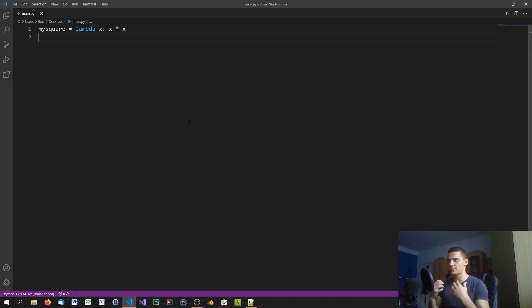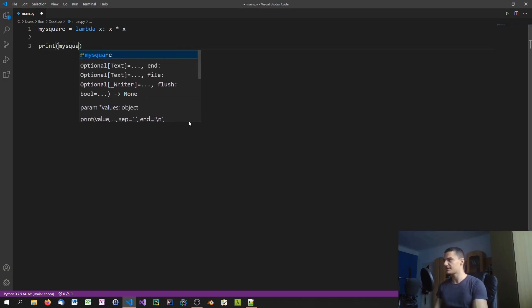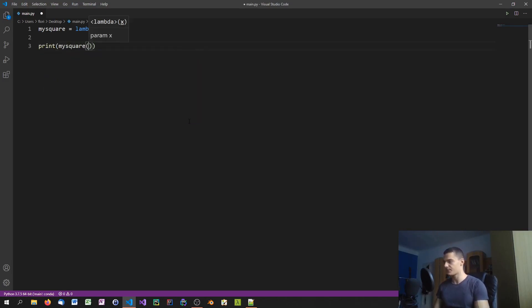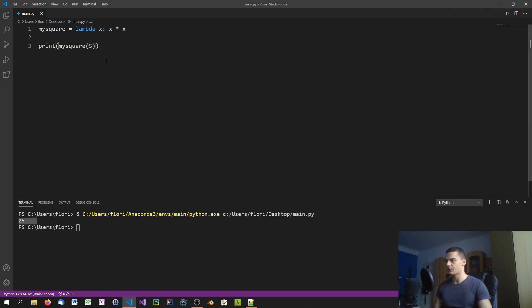We can call it by writing print(my_square(5)), and the result will be 25 — five times five. That's how you define and call lambda expressions in Python.